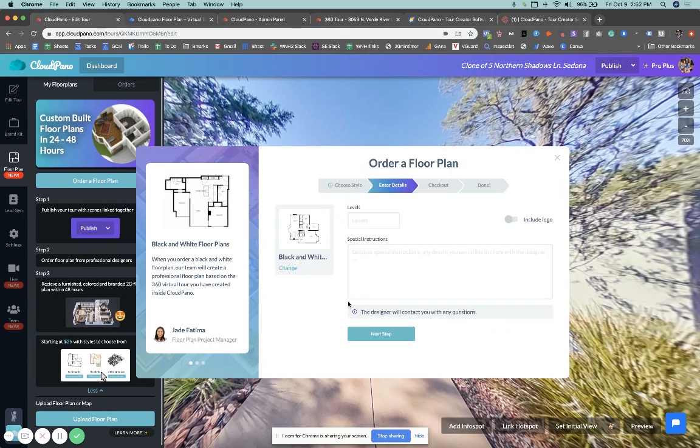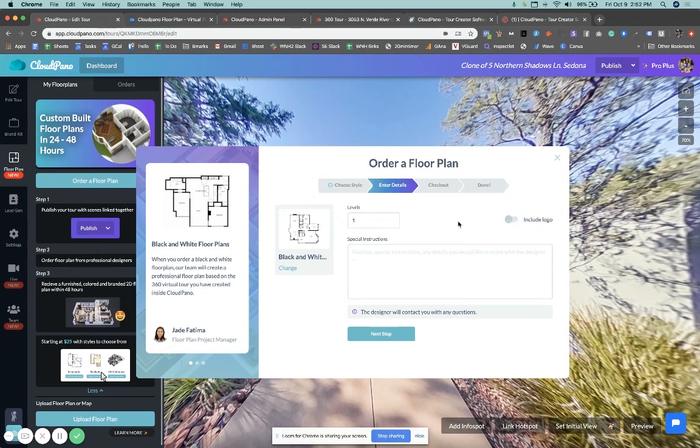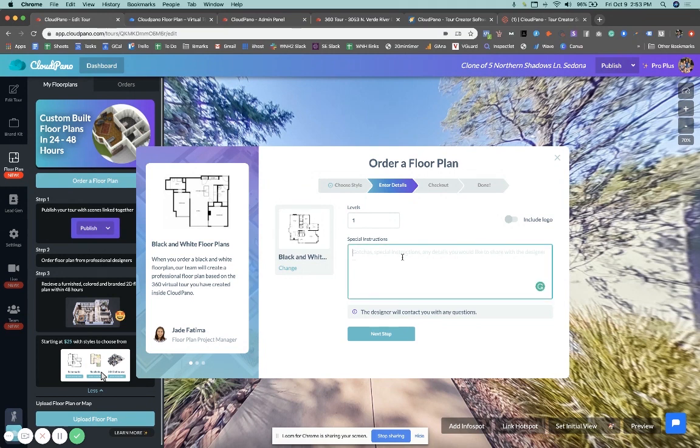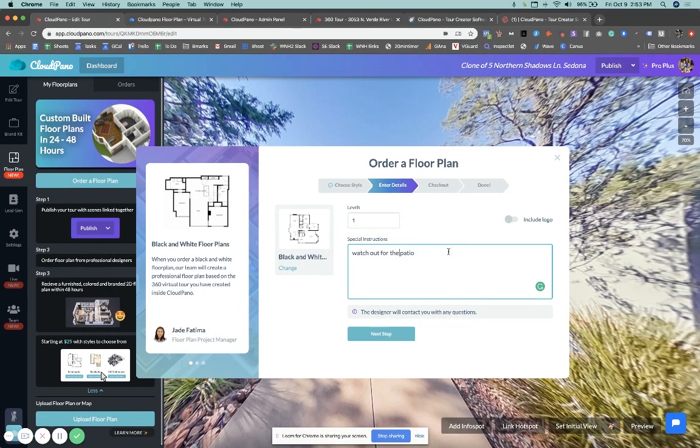I choose the black and white option. I select the number of levels. In this case, it's one level. I'm going to not include my logo, but I could do that if I had my logo uploaded in the brand kit, which is what you choose over here to the left. News and instructions here. So make sure to add things that are important. Watch out for the patio. I don't know. I'm just making an example.